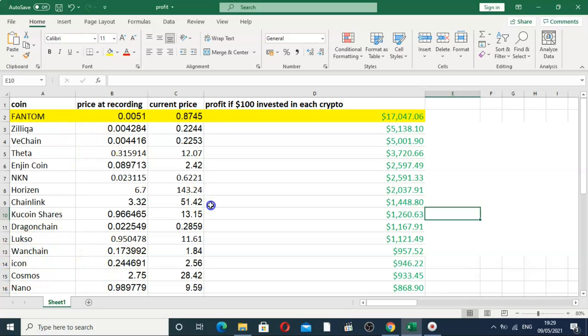So Elon had his appearance on Saturday Night Live last night and since then Doge has tanked. I'm gonna get into what that means for the market and which projects could benefit from money leaving Doge.